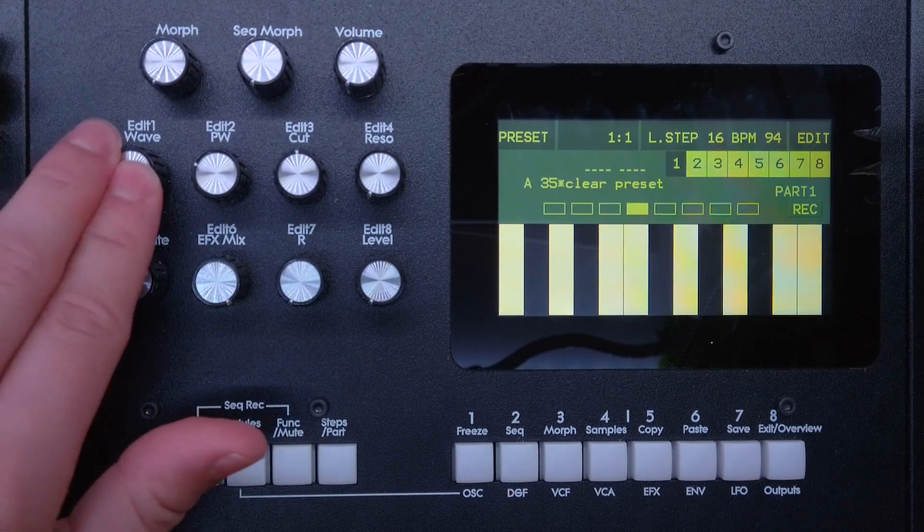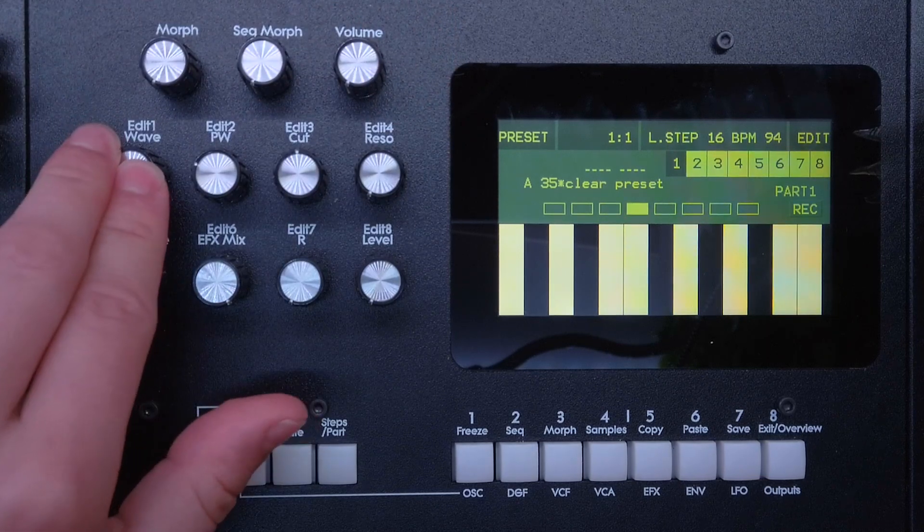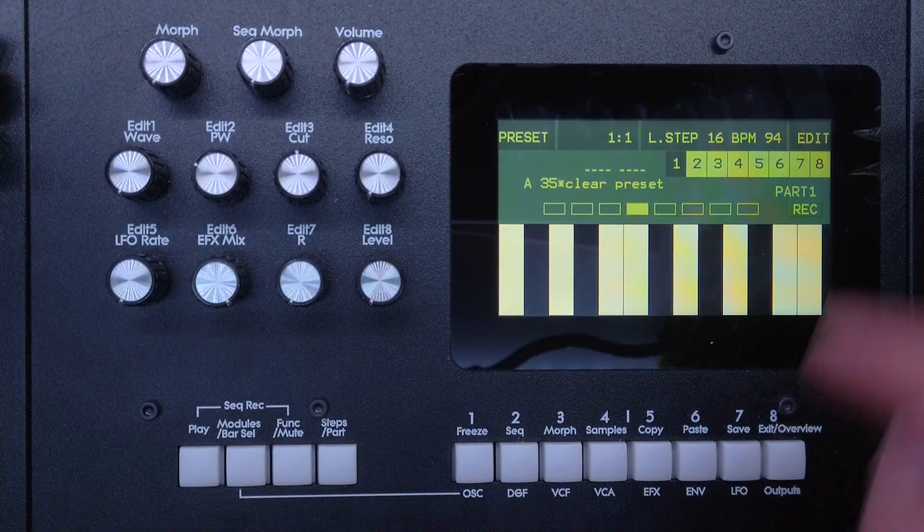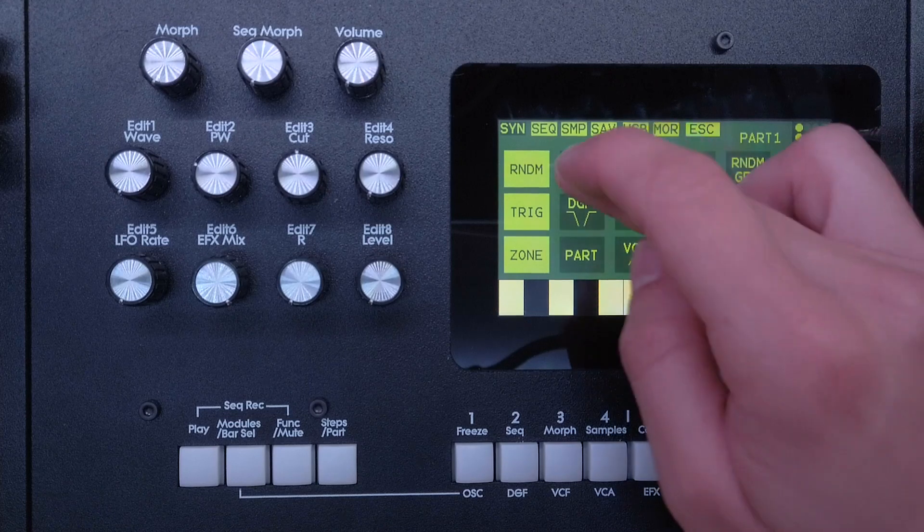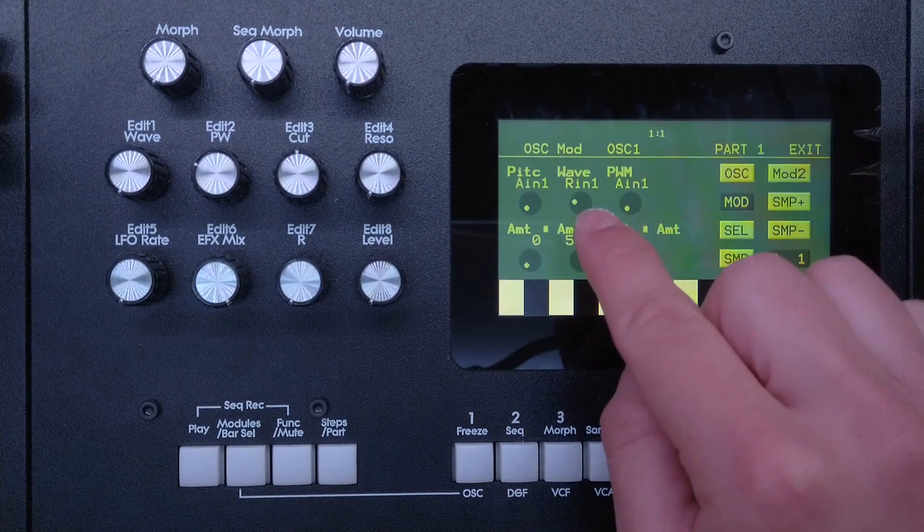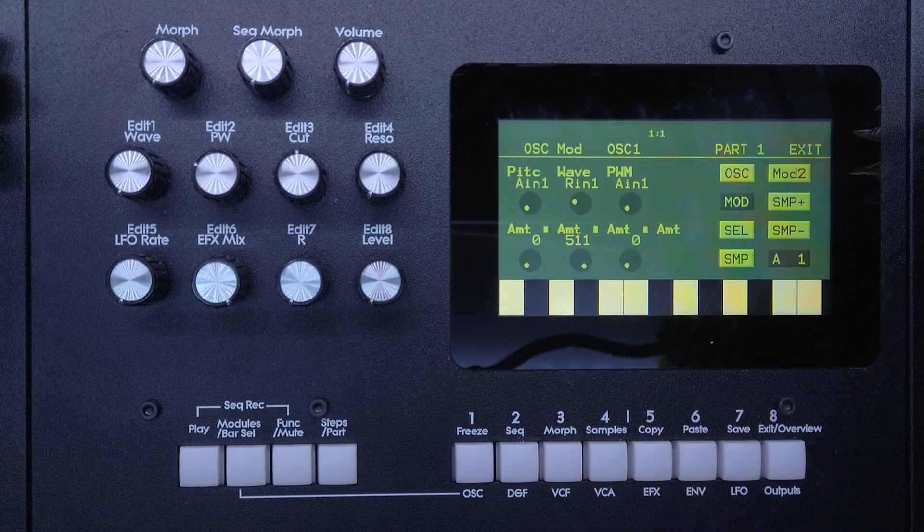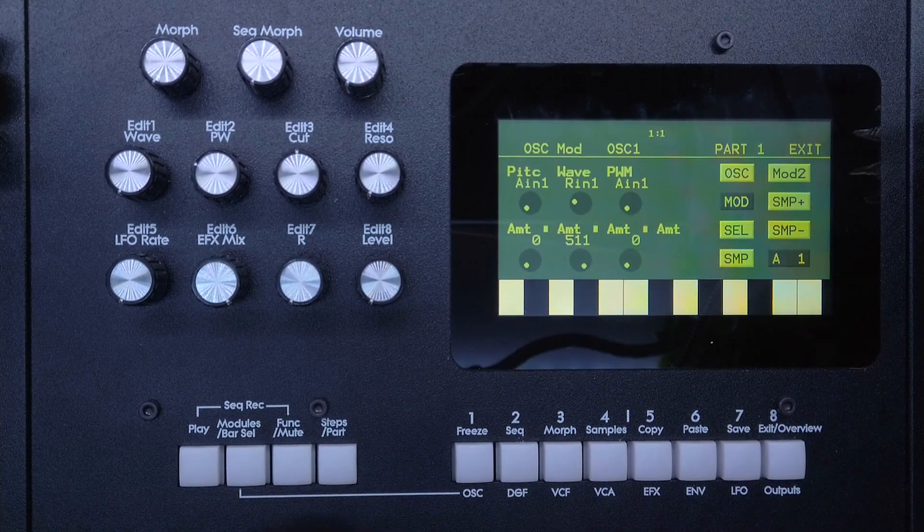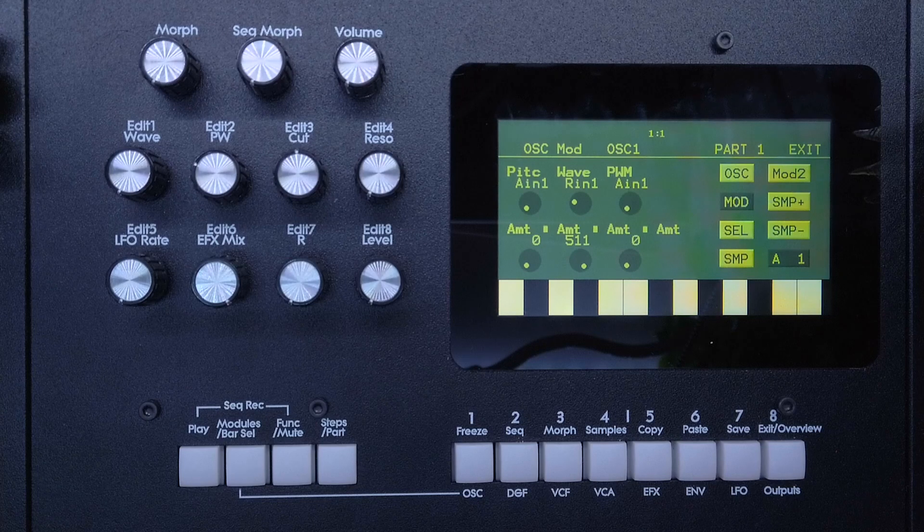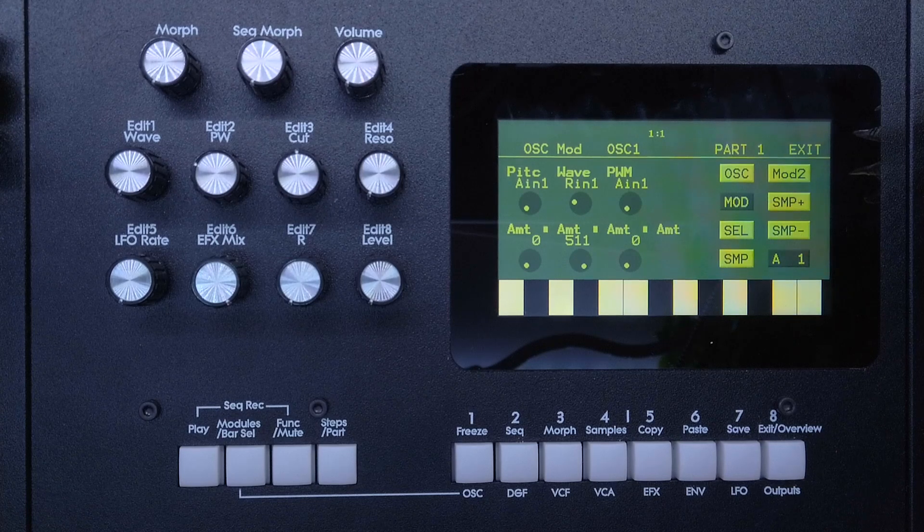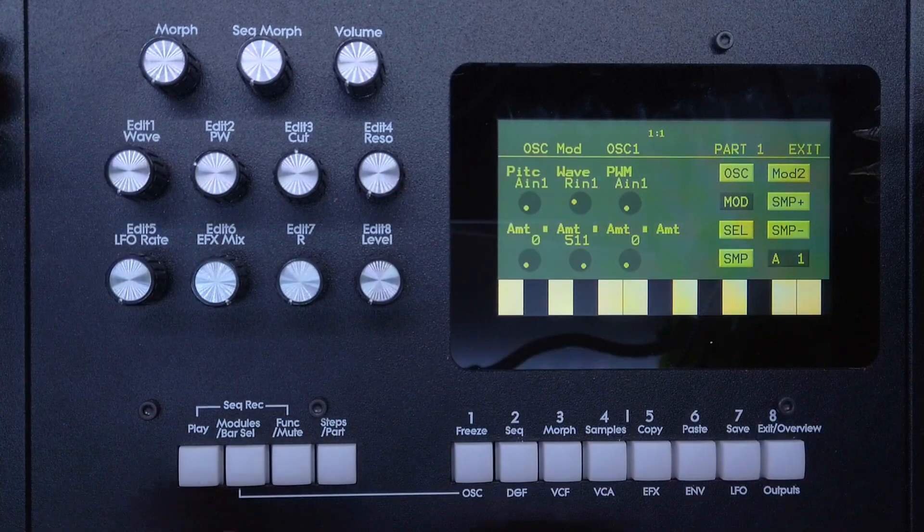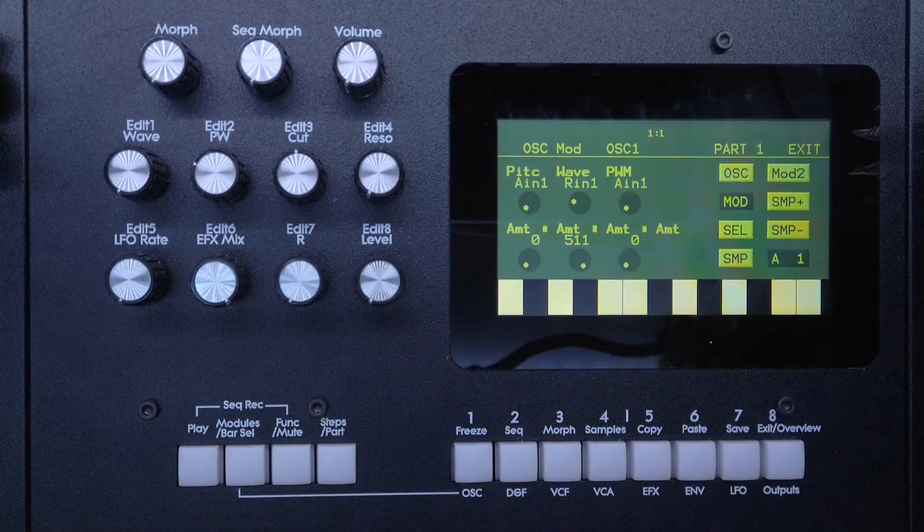So knob 1 is now an attenuator for our LFO, and when we choose the ring modulator 1 we were getting that signal, that attenuated LFO signal. So this is really nice if you want hands-on control on some modulation parameters.